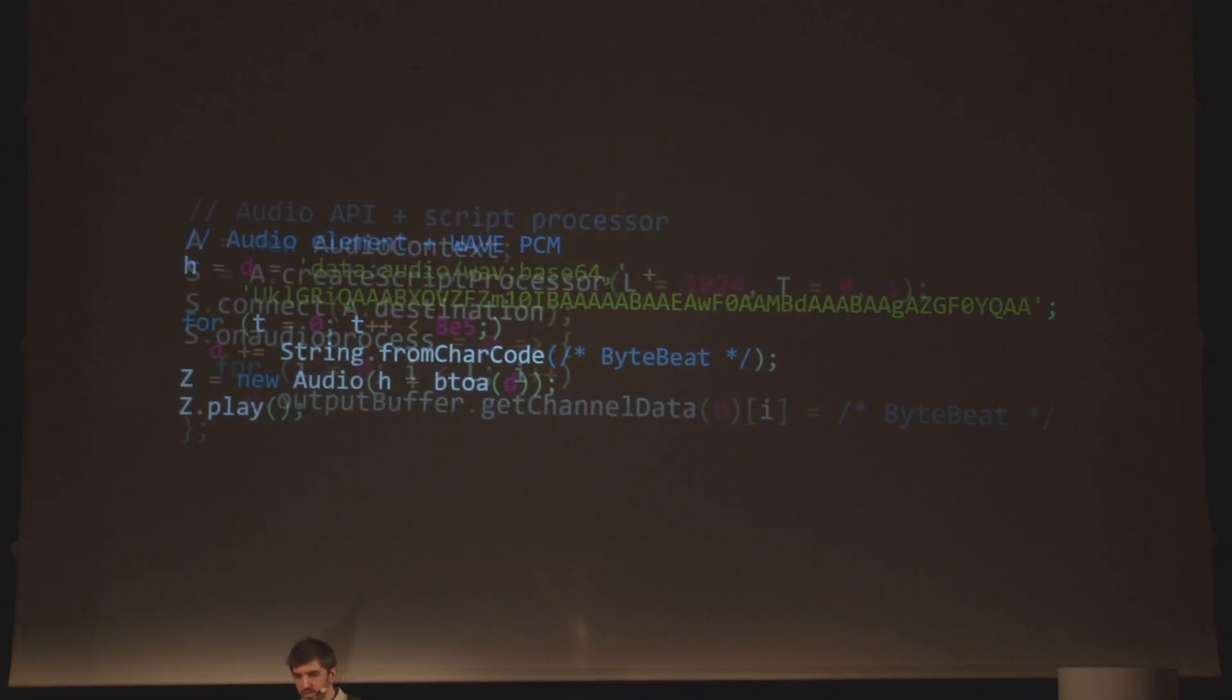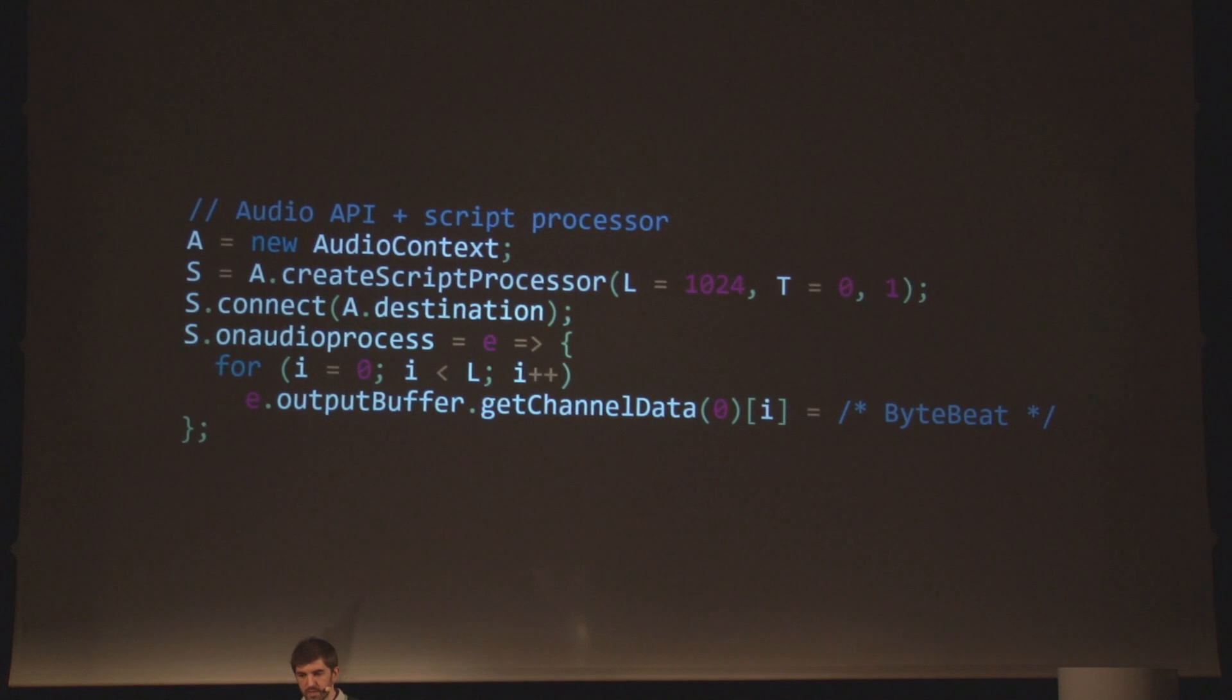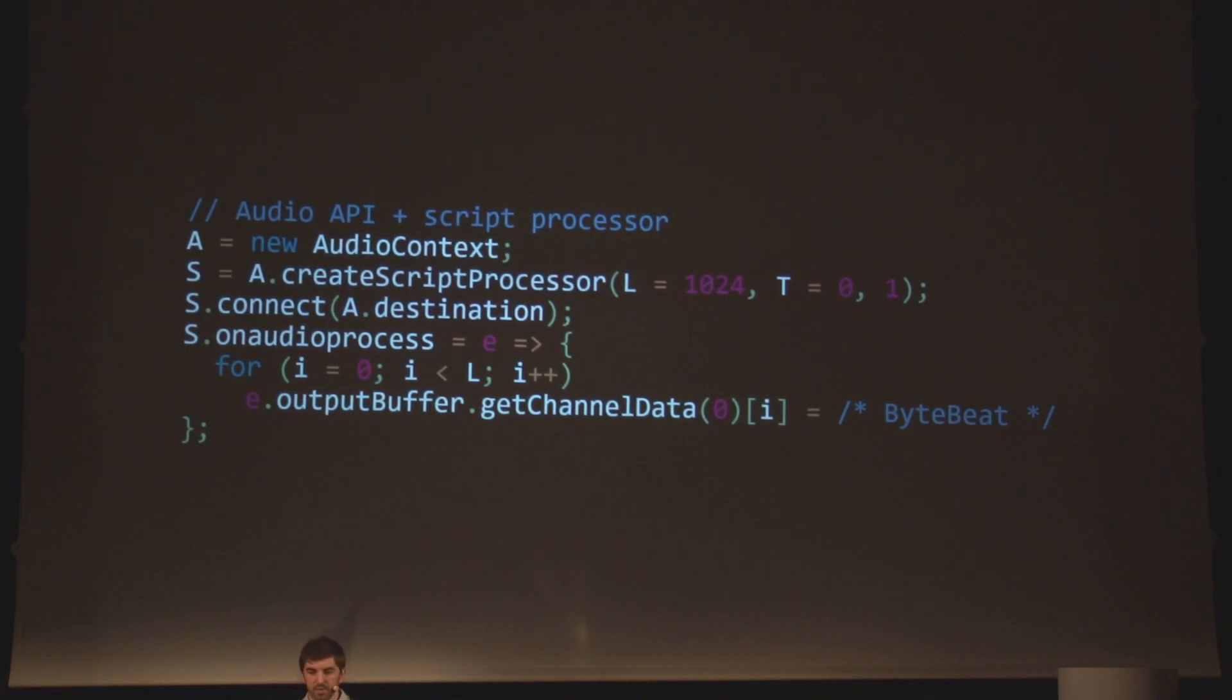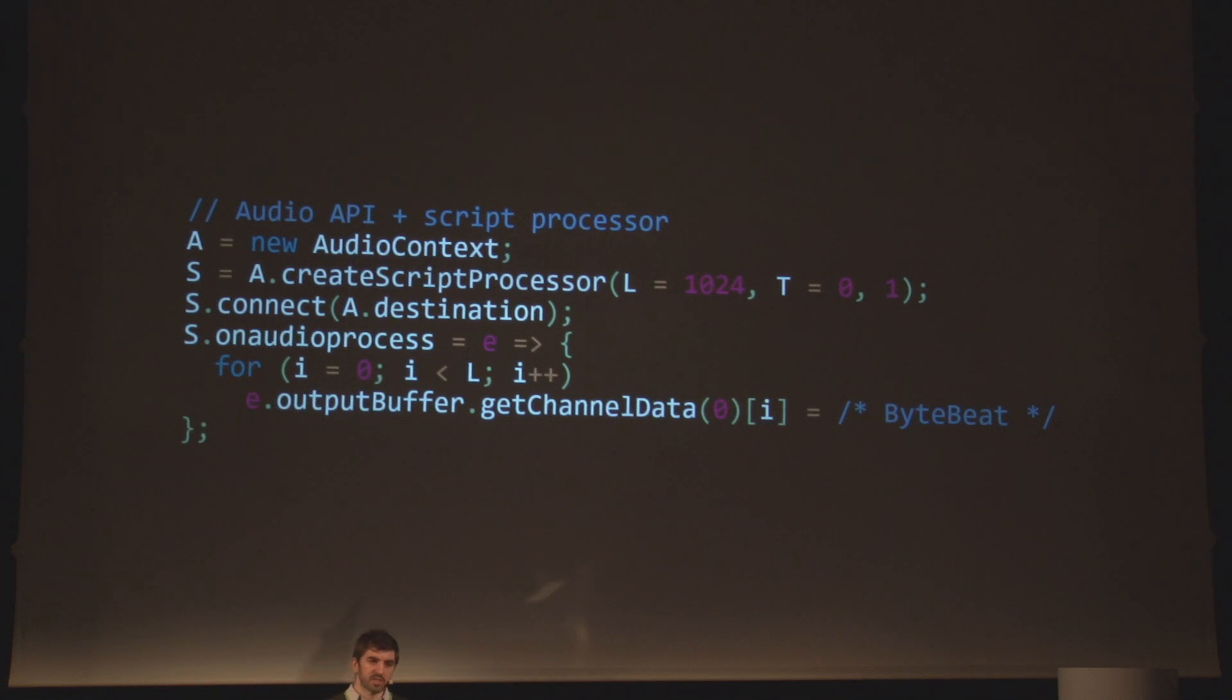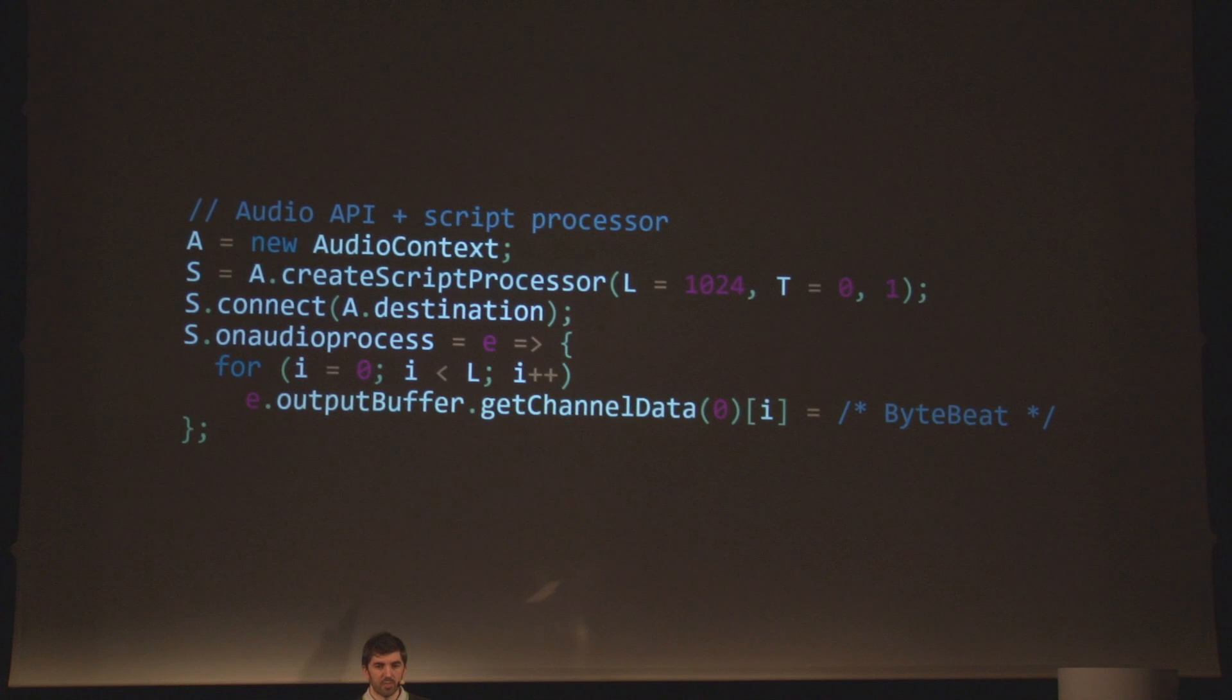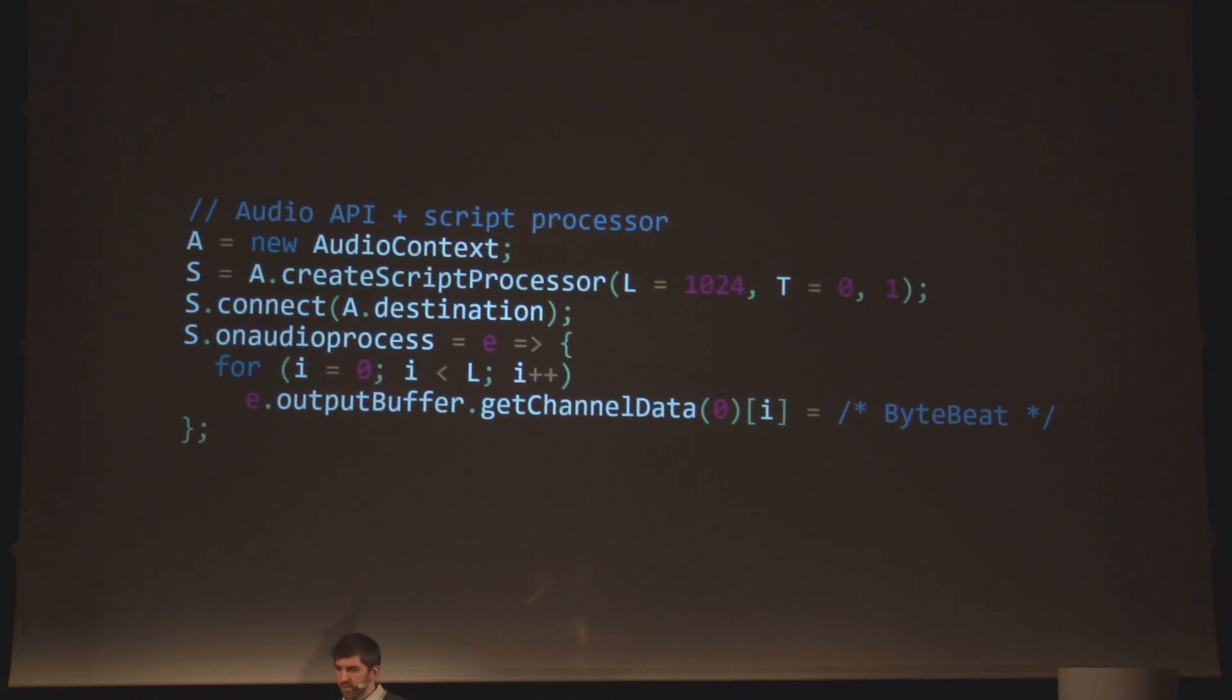There's the web audio API, which lets you build a whole graph of nodes, of audio nodes with gains, filters, and so on and so forth. Using the audio element, what we can do is we can actually build a WAV file and load it as a data URL. So first two lines you see at the top just create the header of the WAV file. Two lines in the middle build this whole sample, this whole music. And the last two lines create a new audio object and load it and play it. It's under 200 bytes.